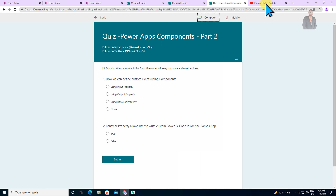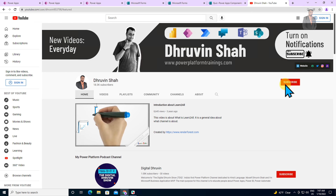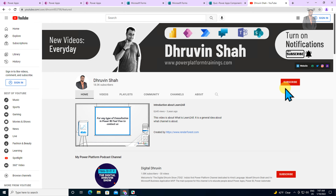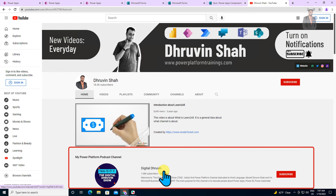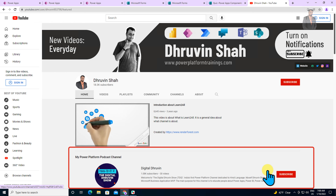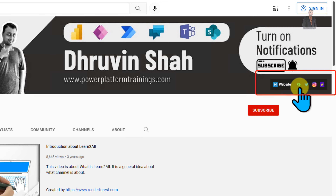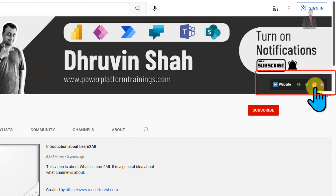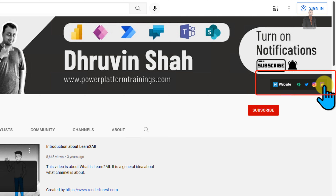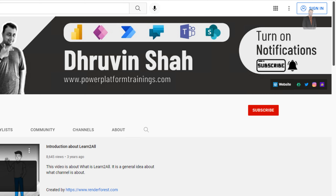With this, we have covered everything about the behavior property inside the PowerApps component. If you are new to my channel, make sure you hit subscribe and press the bell notification to never miss any updates. If you are looking for Hindi content on Power Platform, this is the dedicated channel Digital Dhruvin, where I upload short content on Power Platform. If you are interested in training or consultancy, here is the website. Follow me on all my social media handles using the links provided, including Twitter and Instagram. If you are interested in an audio podcast related to Power Platform, follow me on my podcast platform. This is Dhruvin signing off — see you in the next session with some amazing content. Have a great day, goodbye.